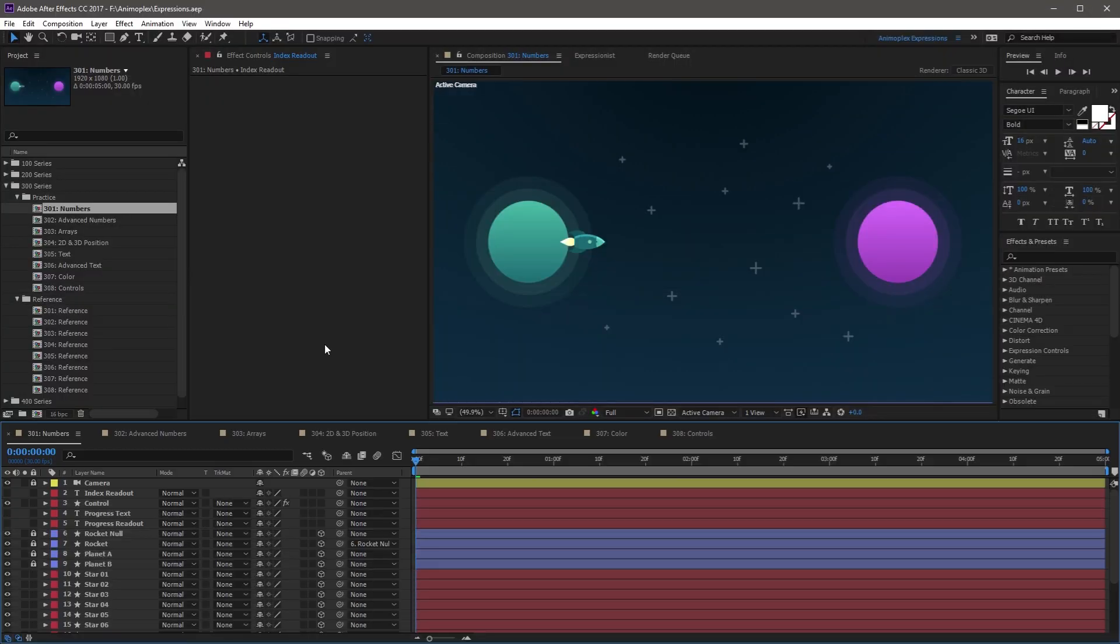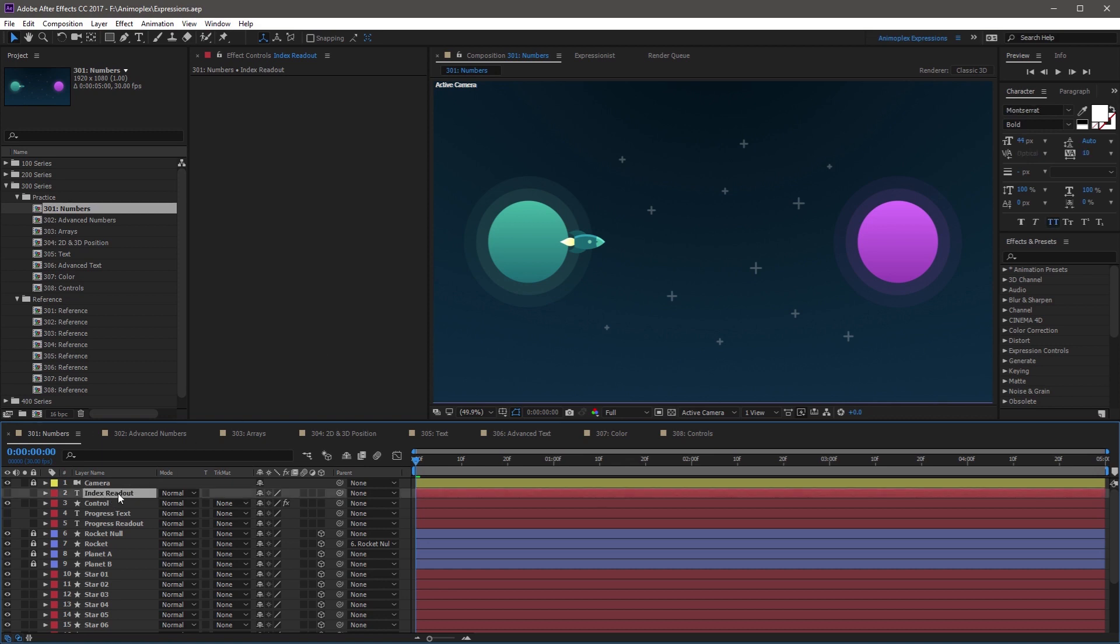The index attribute outputs a location within a series of items. You can use index with layer order, effect properties, and keyframes or markers. It's referenced by the word index, which outputs a numerical value. In this composition you'll see a hidden text layer called index readout.